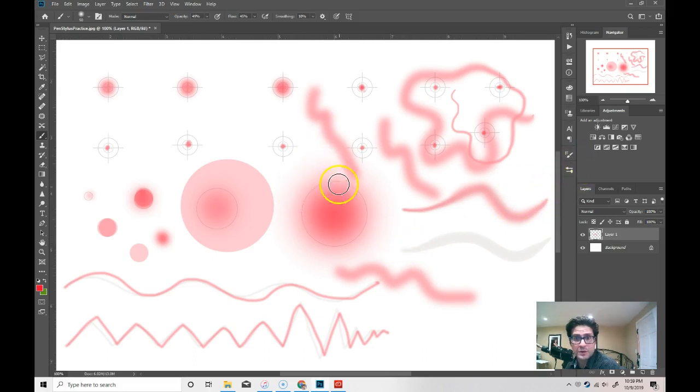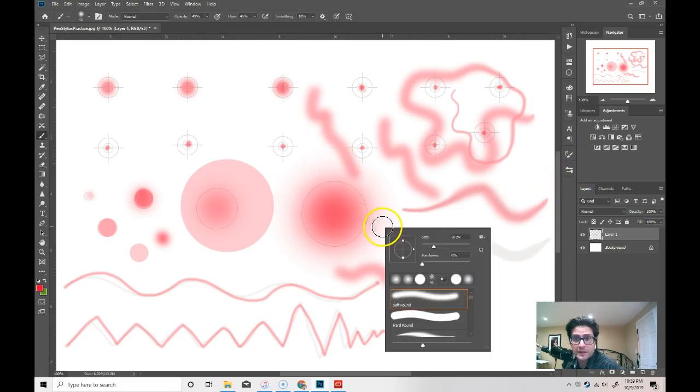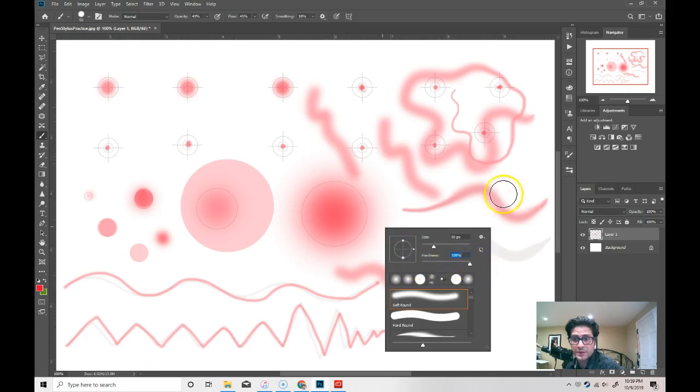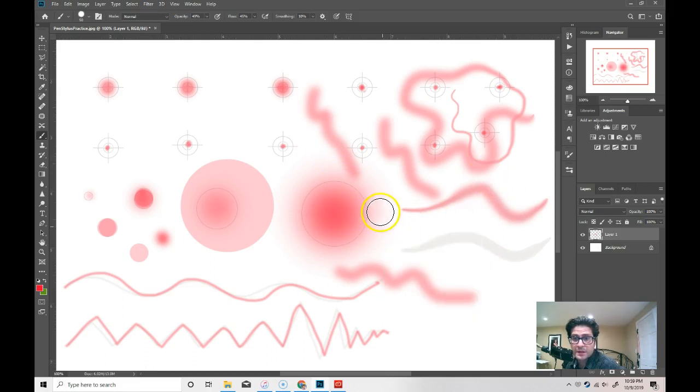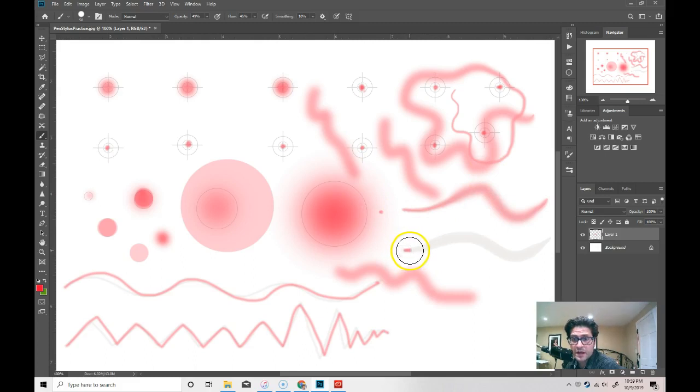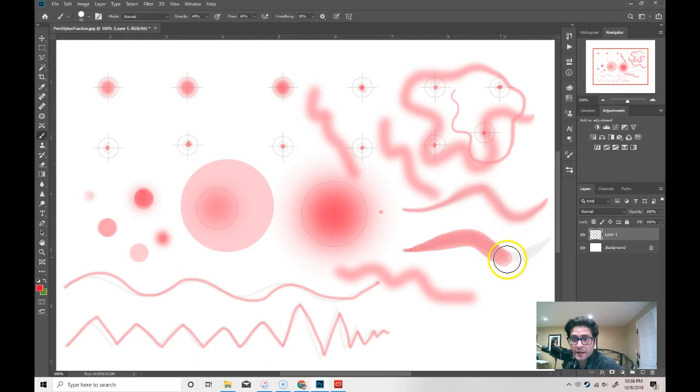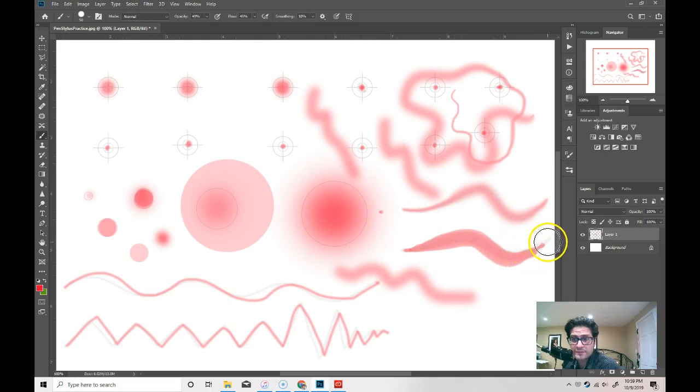Then, I'm going to go, I'll right click this time and I'll set my hardness to 100% and I'll do the same thing. Very soft and then I will press hard and then I will fade to very, very, very soft again.